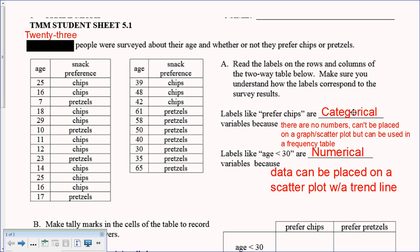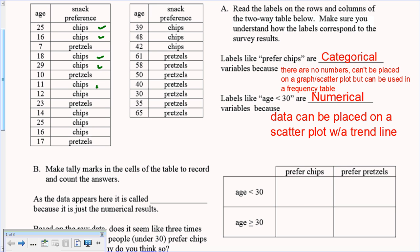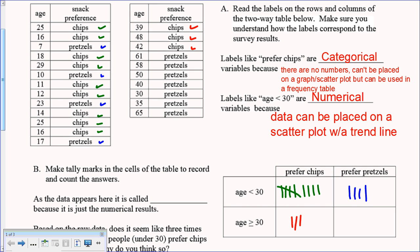For part B, we make tally marks to record and count the answers. People under 30 who prefer chips: one, two, three, four, five, six, seven, eight, nine — so nine tally marks. People under 30 who prefer pretzels: one, two, three, four — that's four. For 30 or older who prefer chips: one, two, three — that's three. And for pretzels: one, two, three, four, five, six, seven — that's seven.